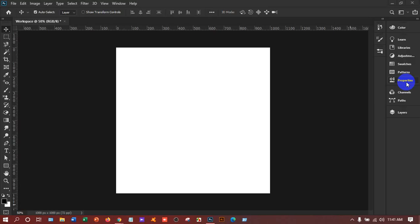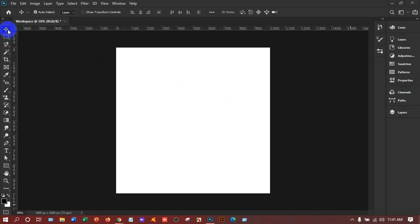I'm going to introduce you to the Move tool. This is one of the most important tools in Photoshop. Move means we can move or drag anything. If you want to move any object in Photoshop, you have to use this tool. The shortcut of the tool is V.